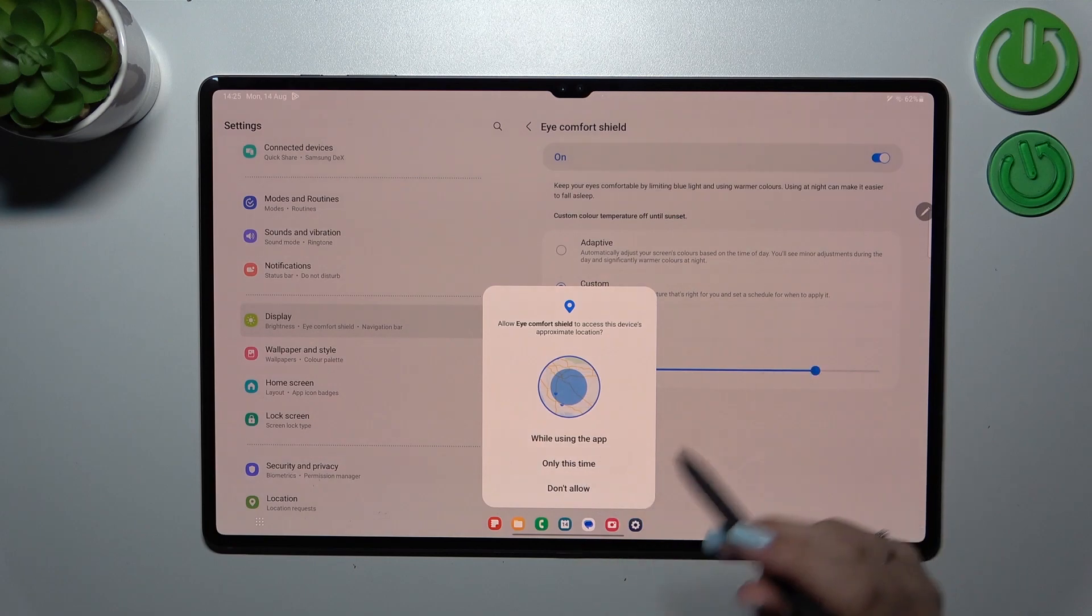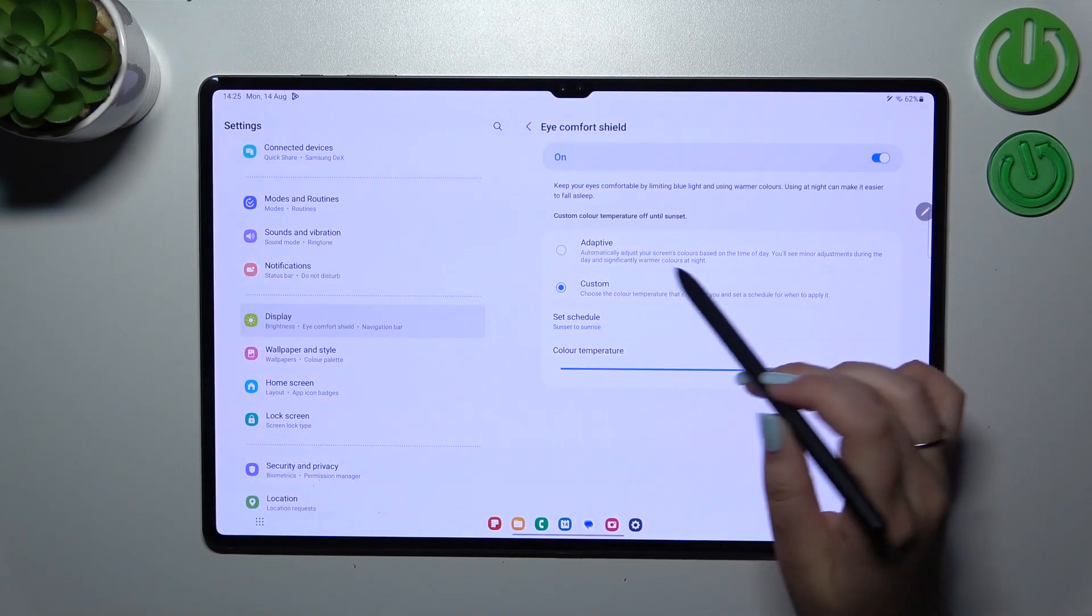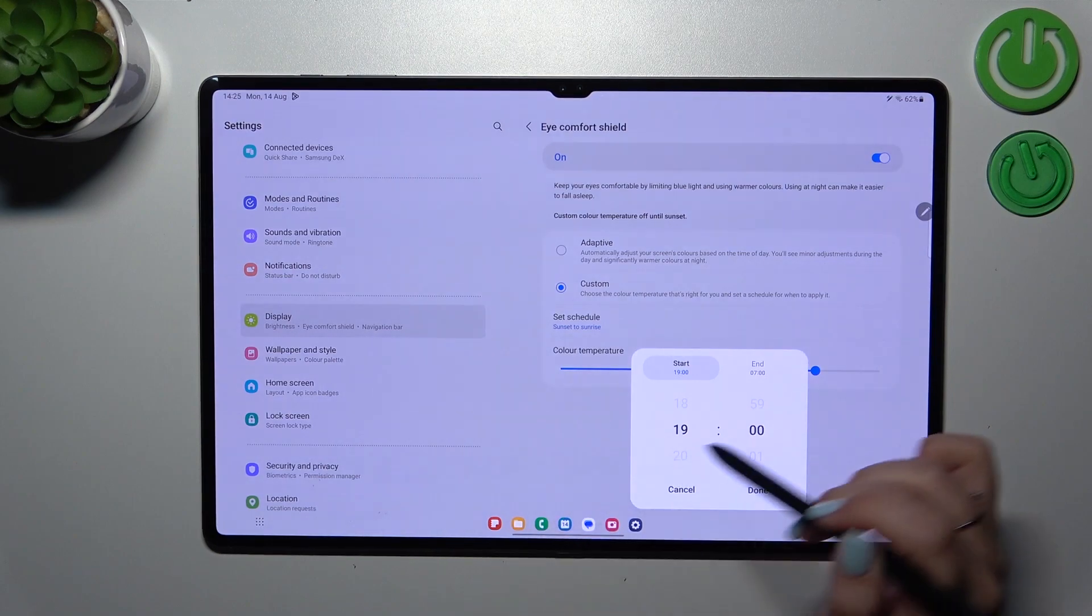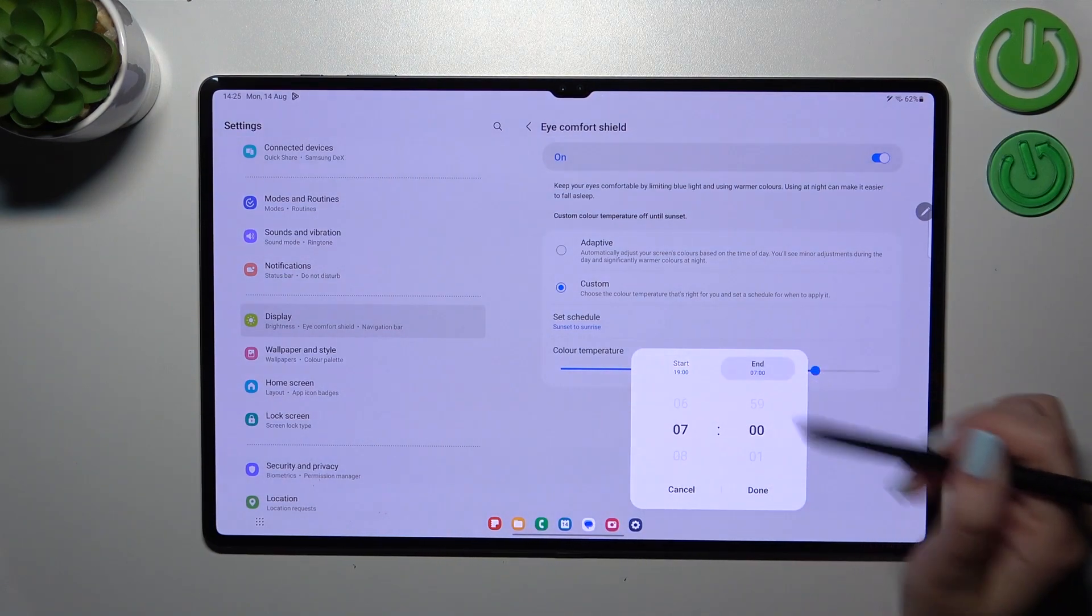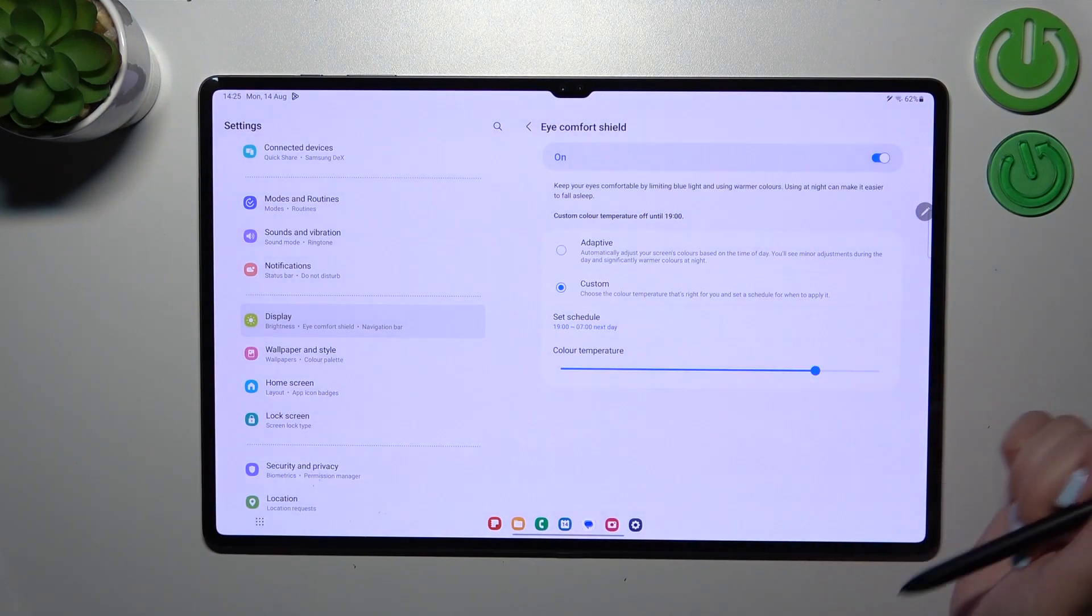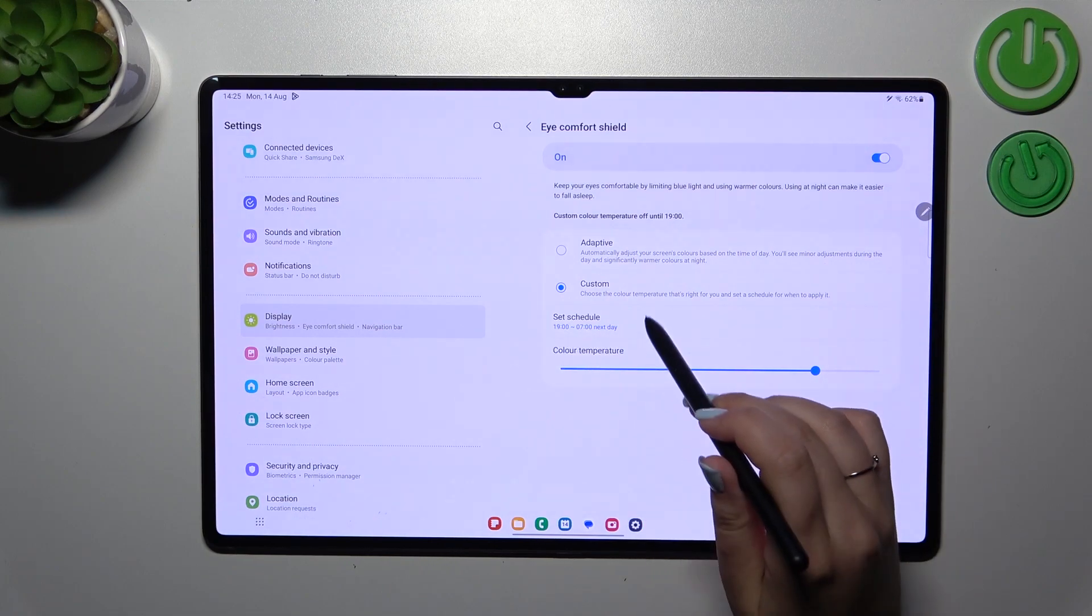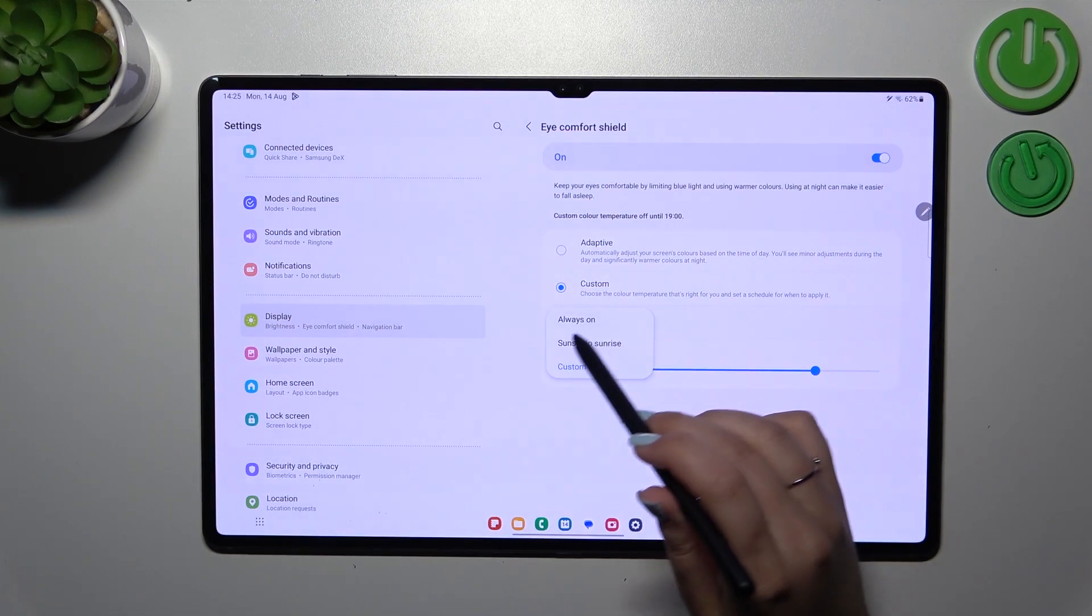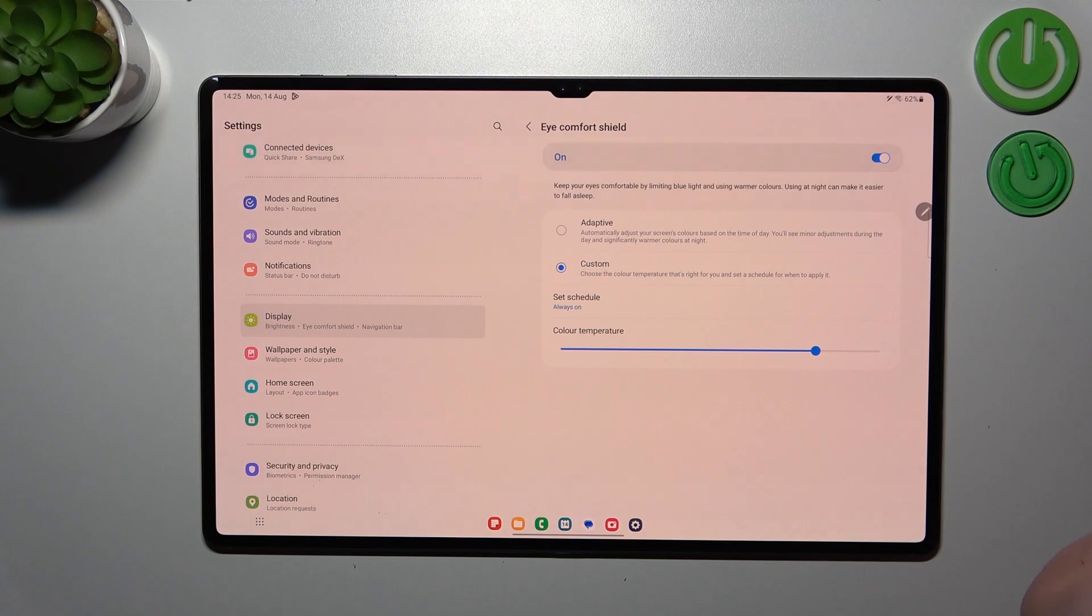You can also set the Custom option, which simply means you can freely pick the start and end time. Simply tap Done and it will be applied, but I prefer the Always On option. Basically, this is the whole customization of this feature.